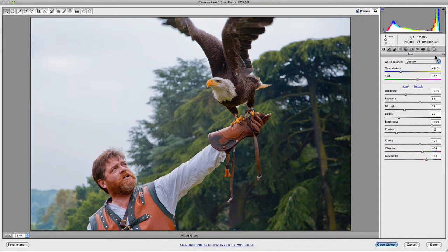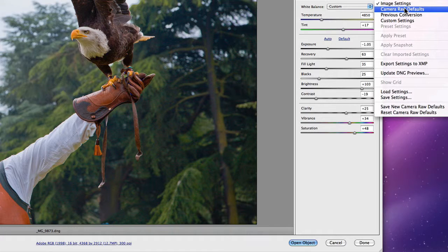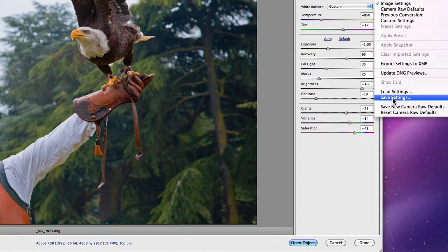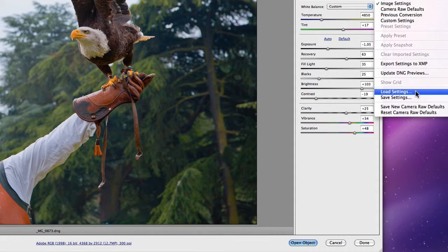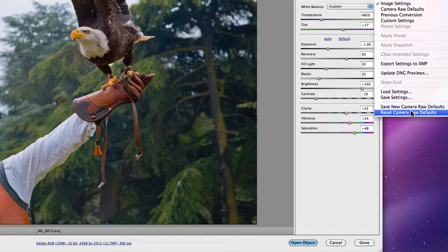One thing I didn't mention: up in the panel options on the right-hand side there's a little dropdown menu. This allows you to set image settings and your Camera Raw defaults — so you can have particular settings for different situations and flick between them, or set them as defaults when opening images. You can also export settings to XMP, update DNG previews, save settings to reuse for other images, save new Camera Raw defaults, or reset to the old Camera Raw defaults.